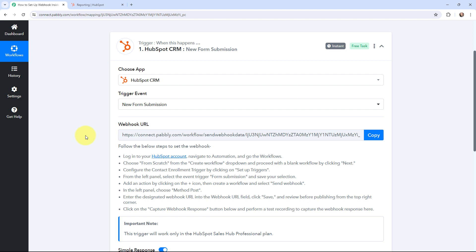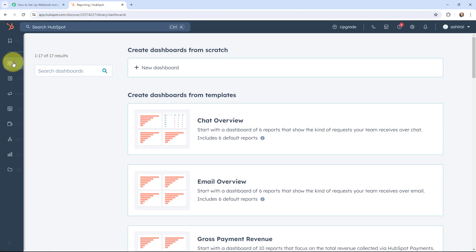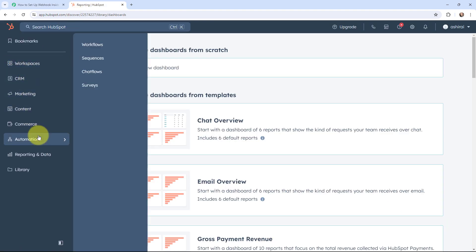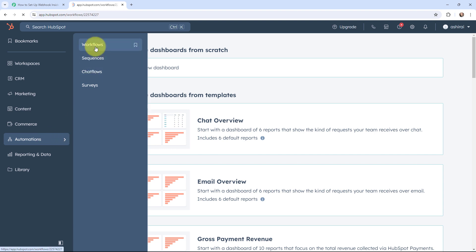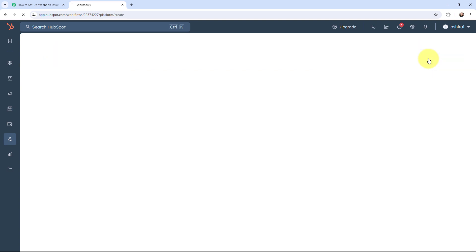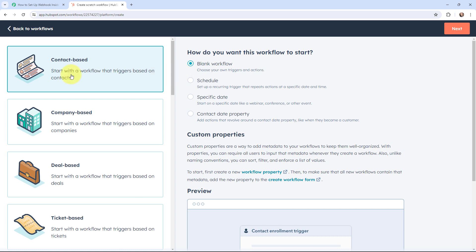To do that, I'm going to go to my HubSpot account. I will go to Automations and then to Workflows. Here under Workflows, these are my existing workflows that I've added. I'm going to create a new workflow from scratch. It will be contact-based and I'm going to go with the blank workflow by clicking on Next.